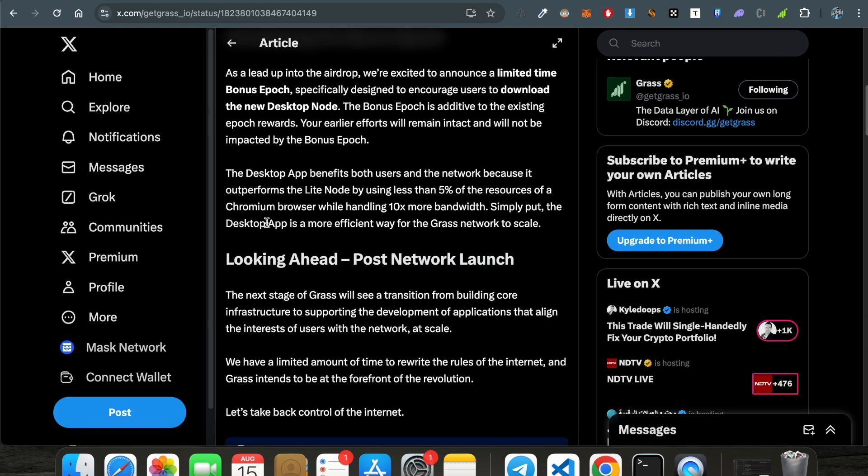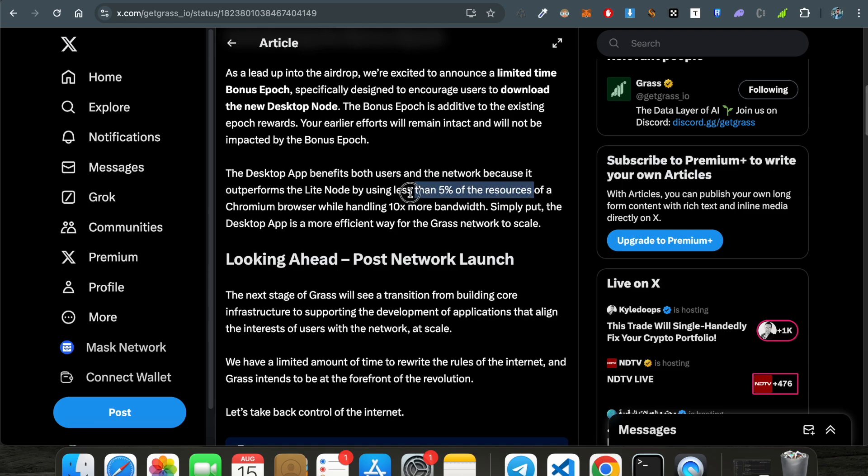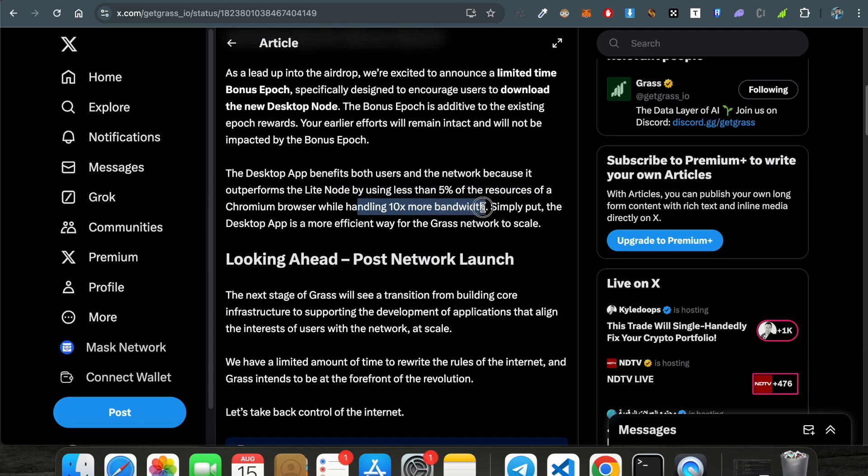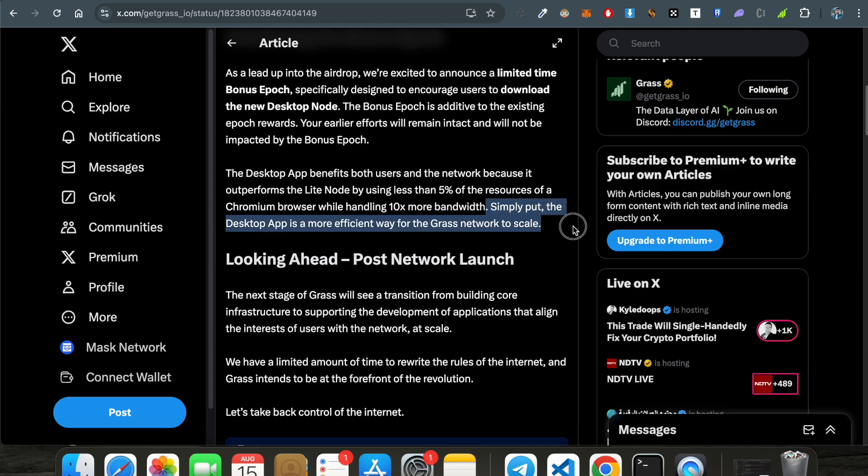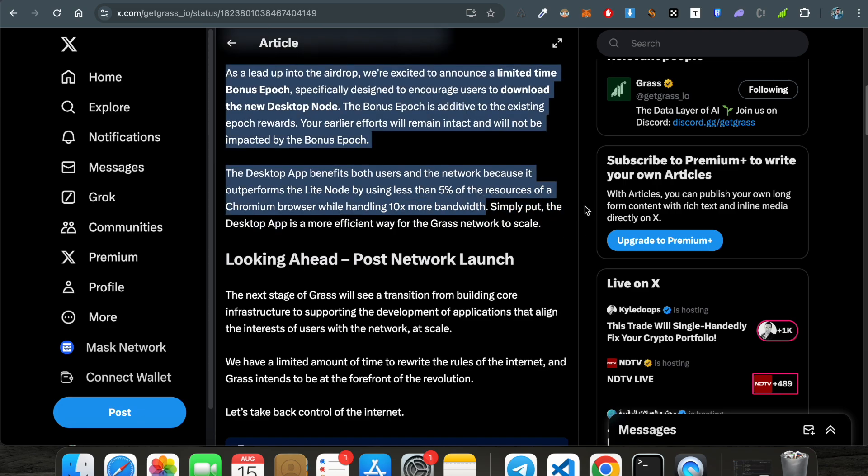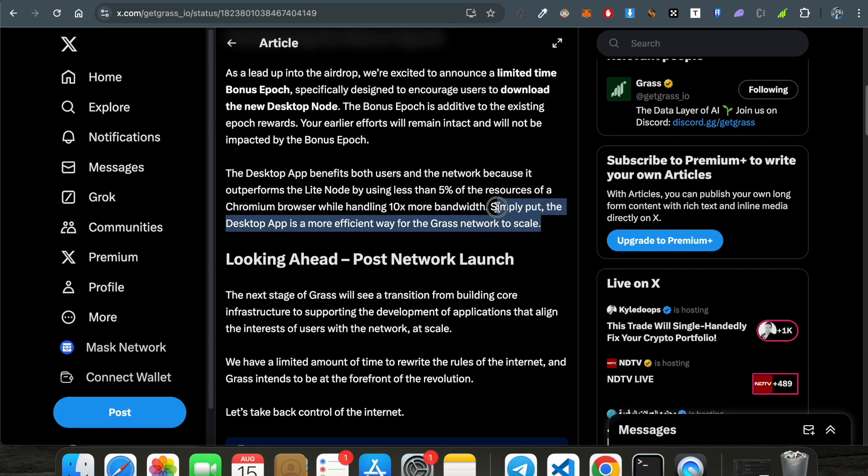The desktop app benefits both users and the network because it outperforms the light node by using less than 5% of the resources of chromium browser while handling 10x more bandwidth. Basically, they are saying the desktop node is more optimal and more productive. Simply put, the desktop app is a more efficient way for the grass network to scale. They are encouraging us to install the desktop node in this bonus epoch.